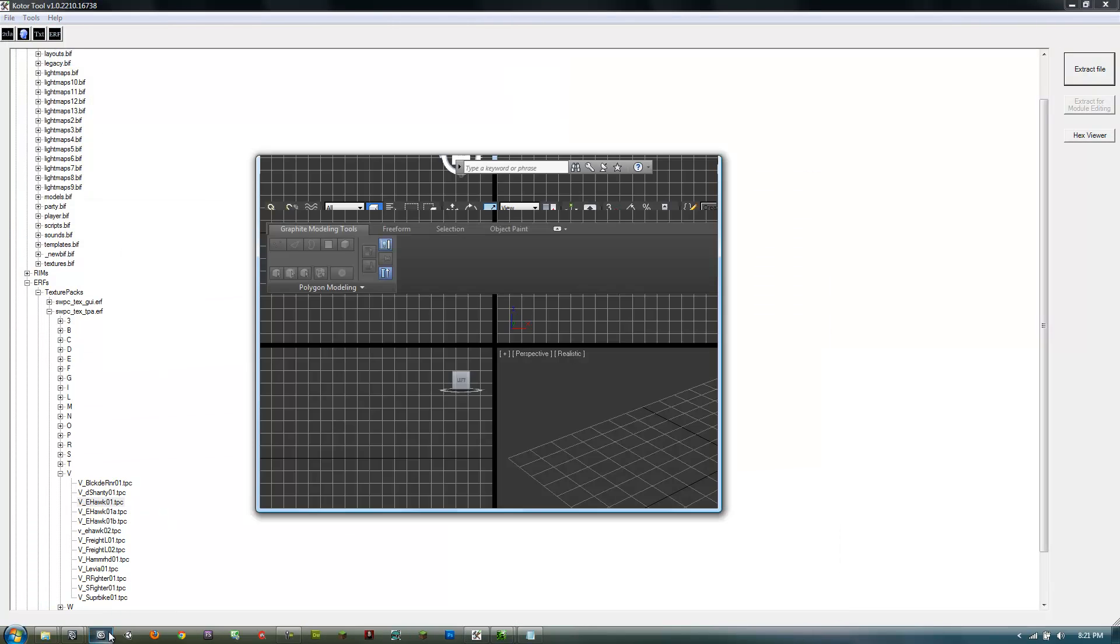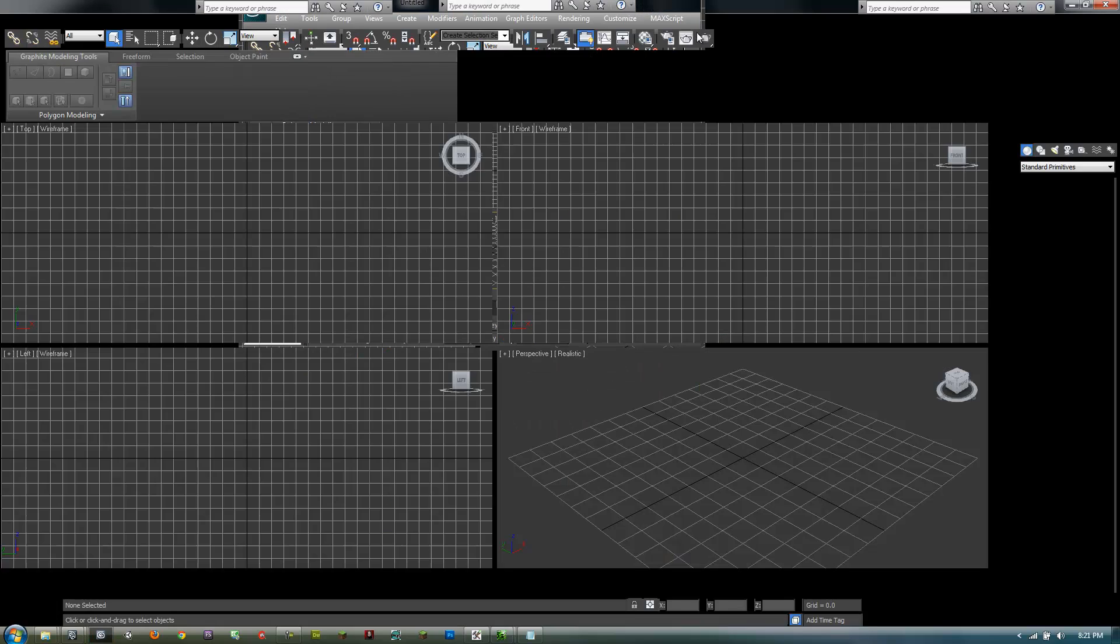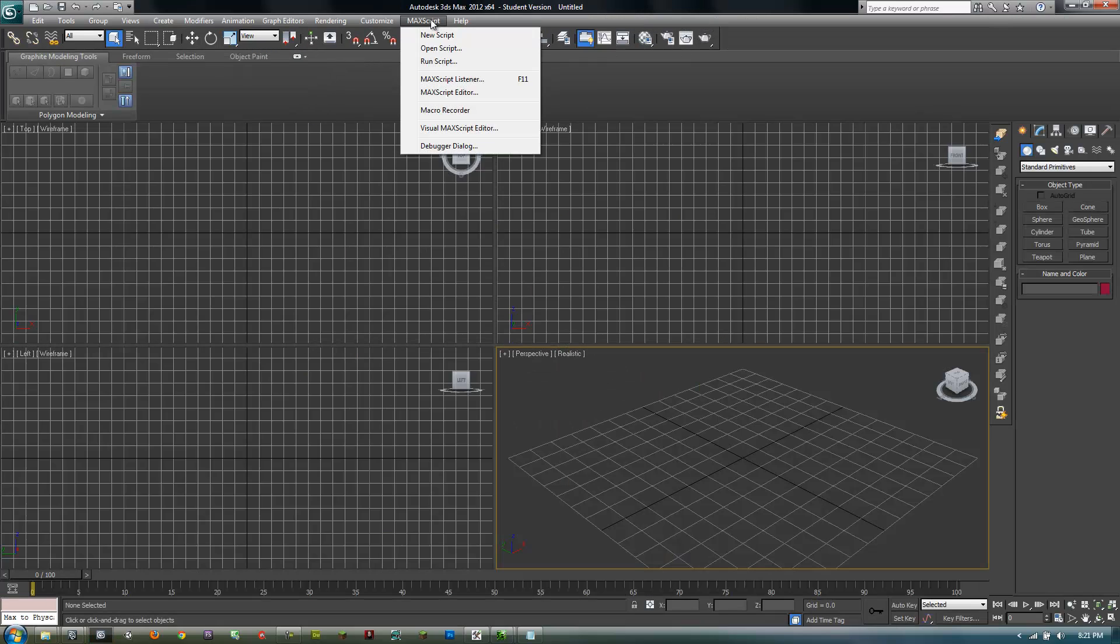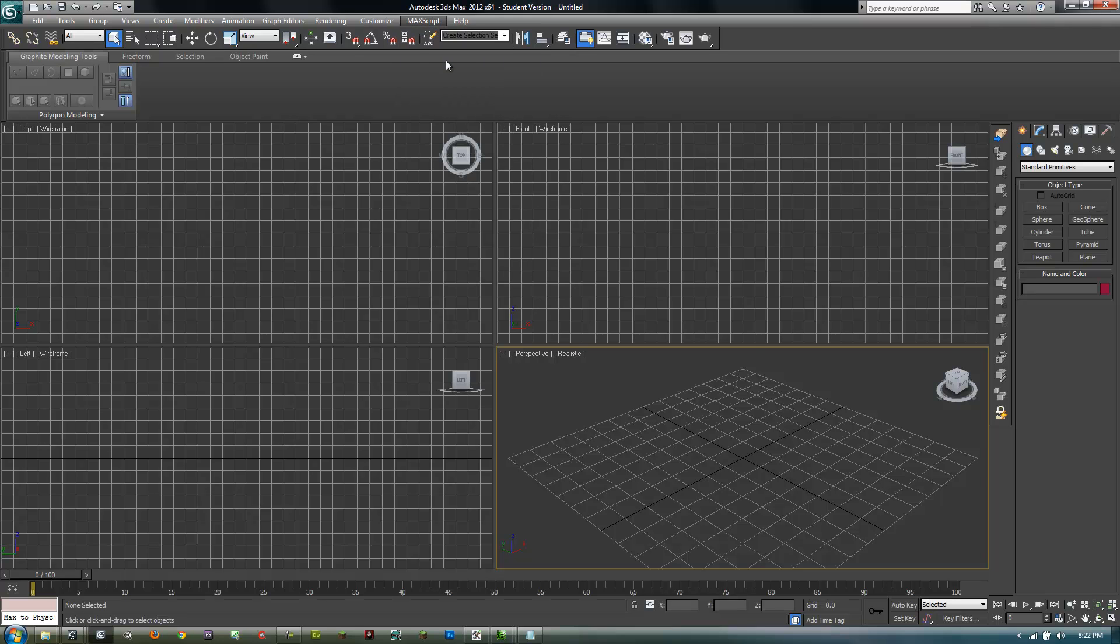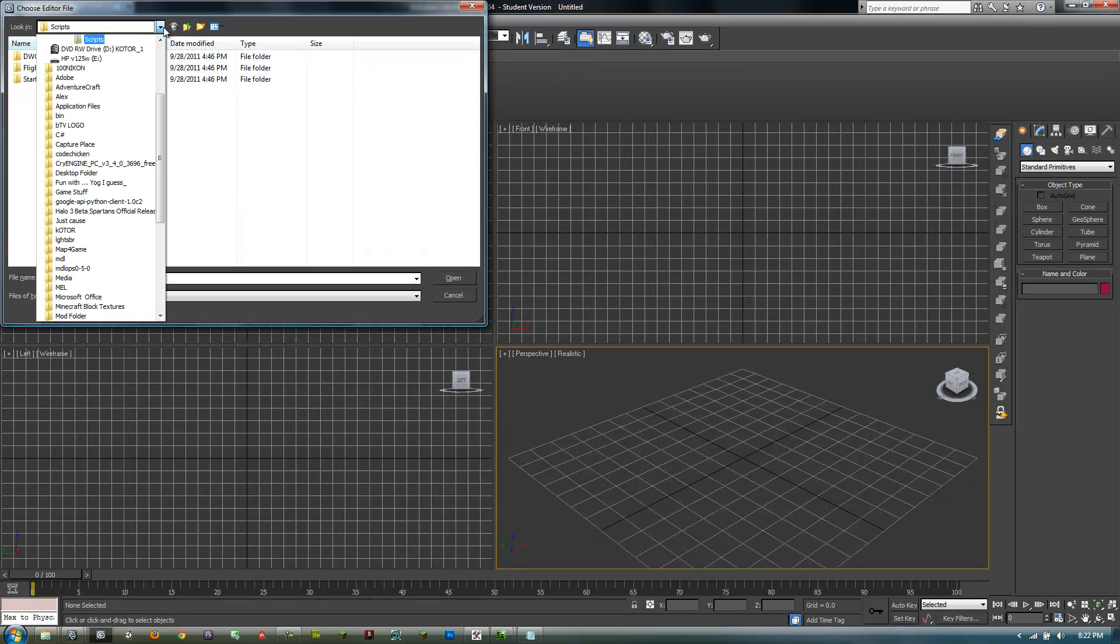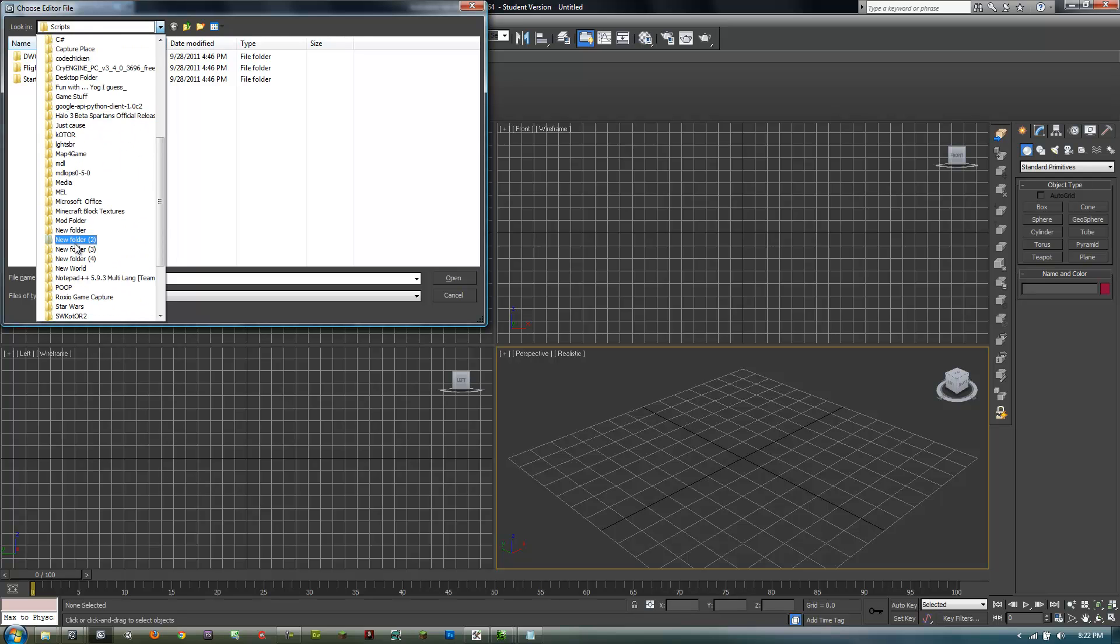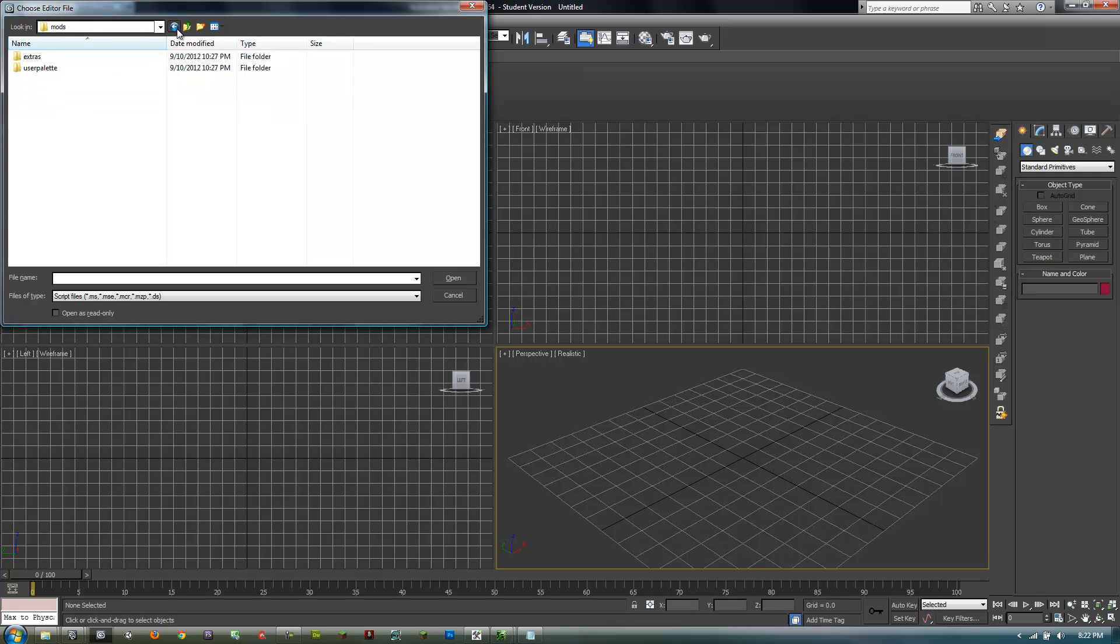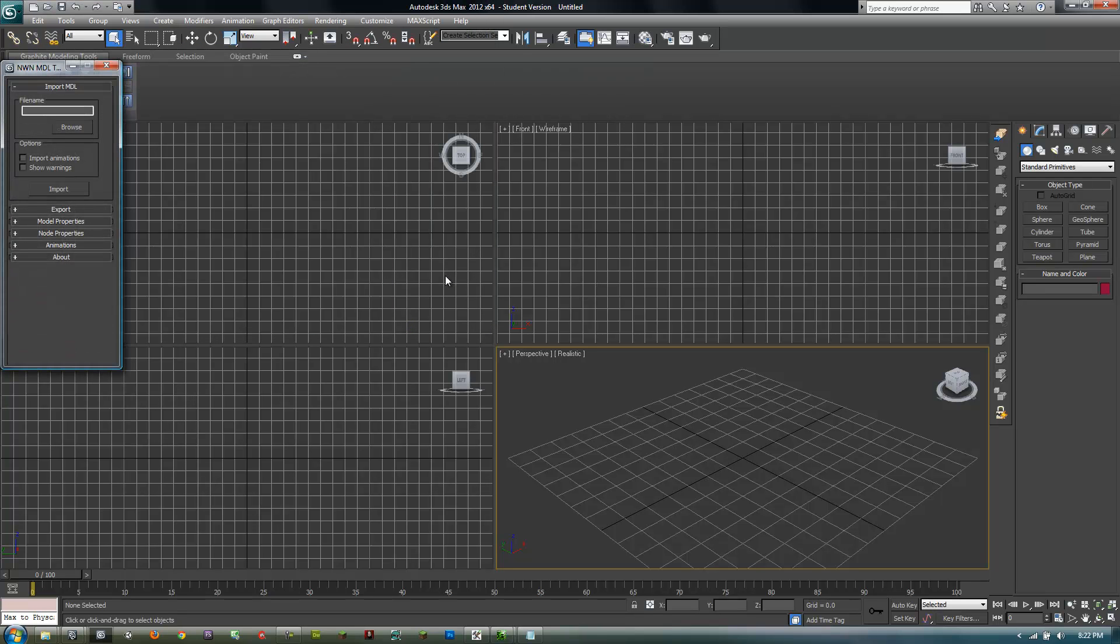Then go into 3ds Max and go to MaxScript, new script, and copy and paste the code that I'm going to put a link to in the description. Kudos to whoever wrote that, it's pretty cool. Then go to run script and find wherever you put that. I think it's here. I don't know why it's there; it's getting pretty sloppy when I did this.